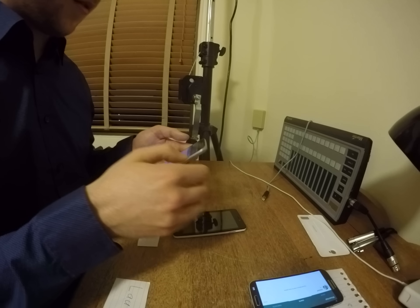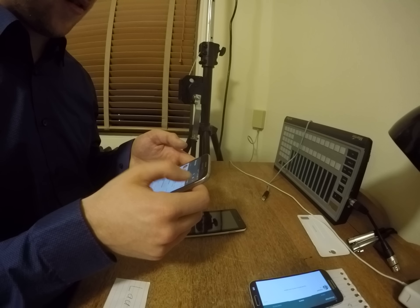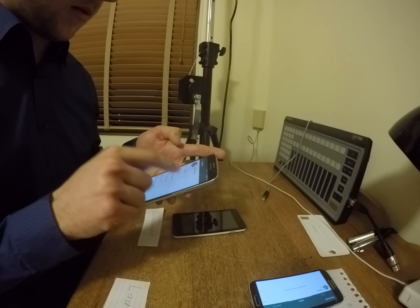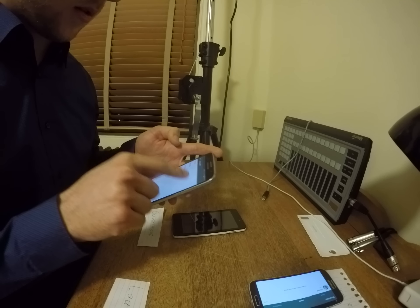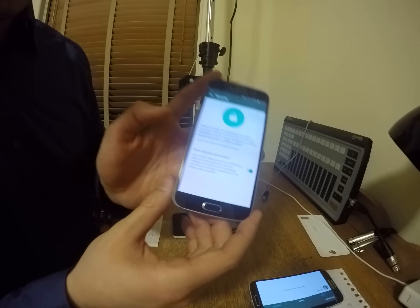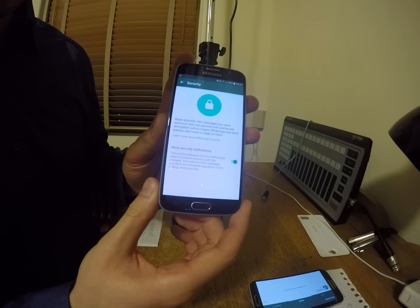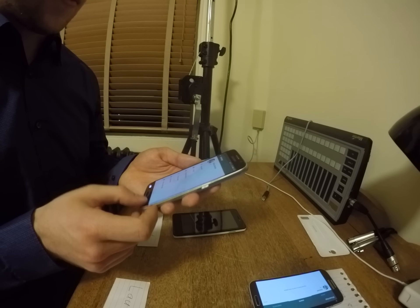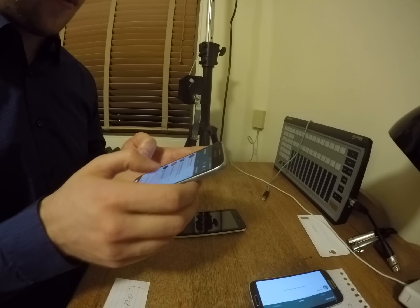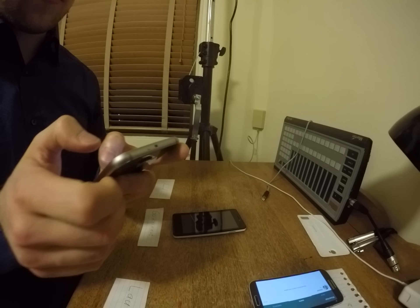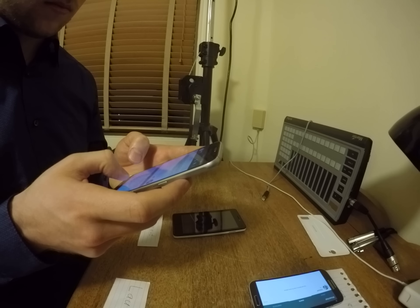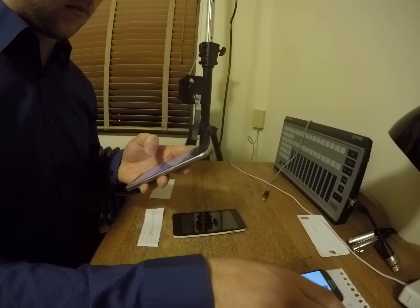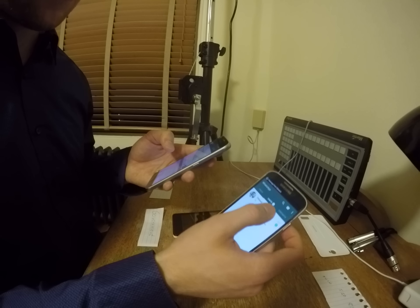And on this phone as well: Settings, account, security — show security notifications. Alright, let's just send another message just for fun.